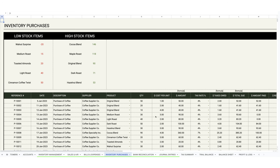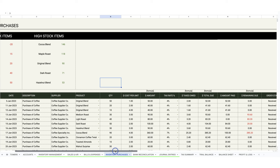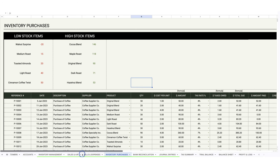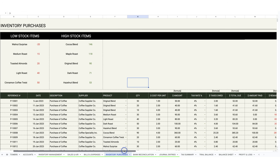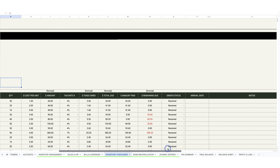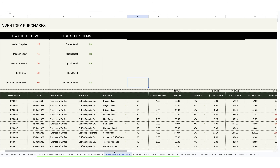I've broken out inventory purchases as a separate tab, with low stock and high stock items shown for your reference. This is where you can track any purchases of inventory — you select the vendor or supplier, product, quantity in, and fill out the rest of the information. As mentioned, that flows over to the inventory management tab.